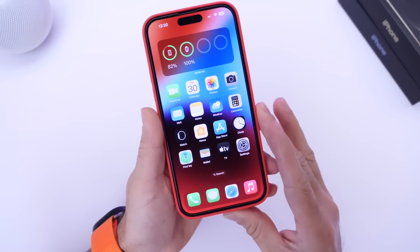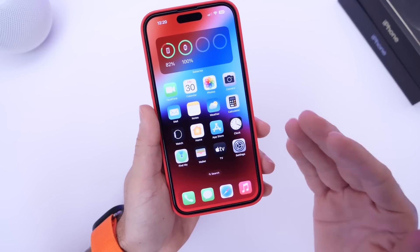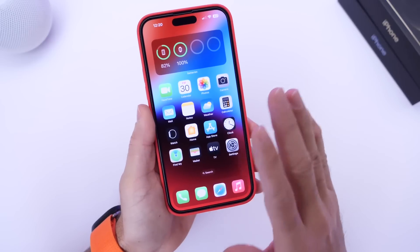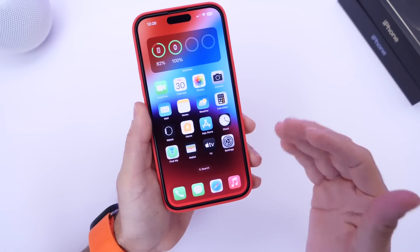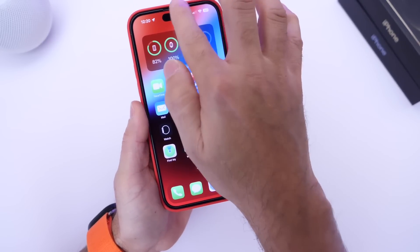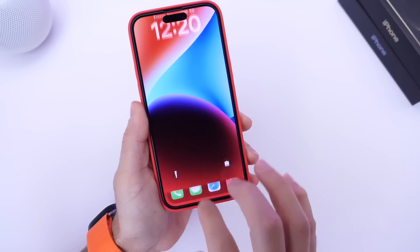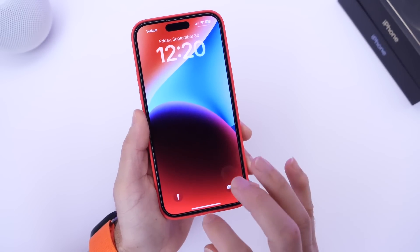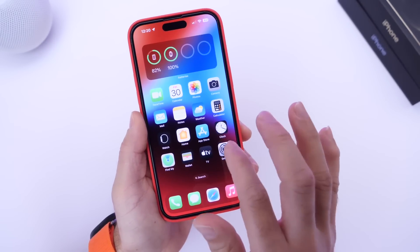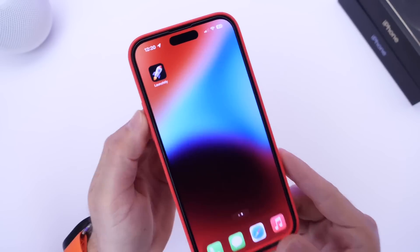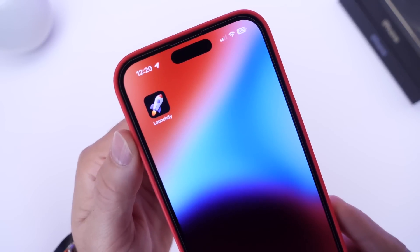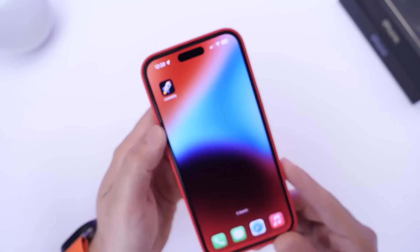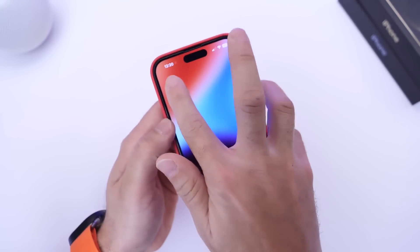Today I have an application that is all about simplicity — sometimes simplicity is key. You guys continue to ask for apps that allow you to customize the lock screen, and this one is by one of my buddies. Here it is: Launchify, available in the App Store to download, absolutely free.